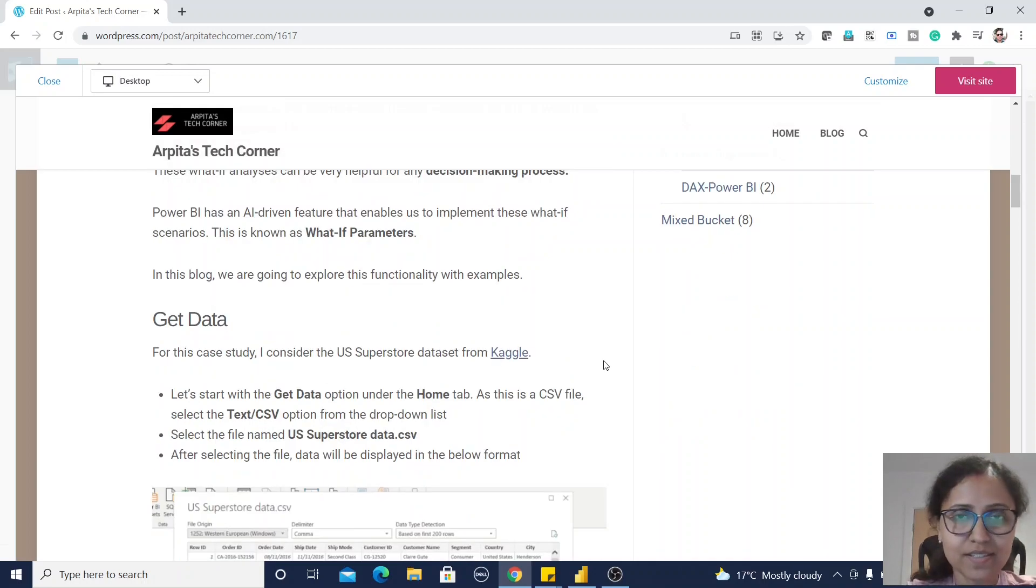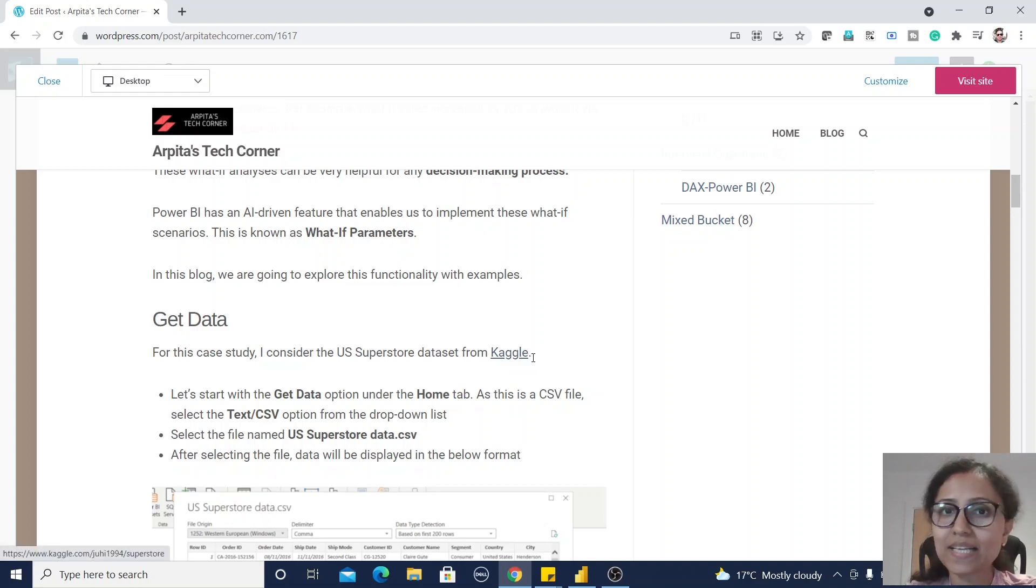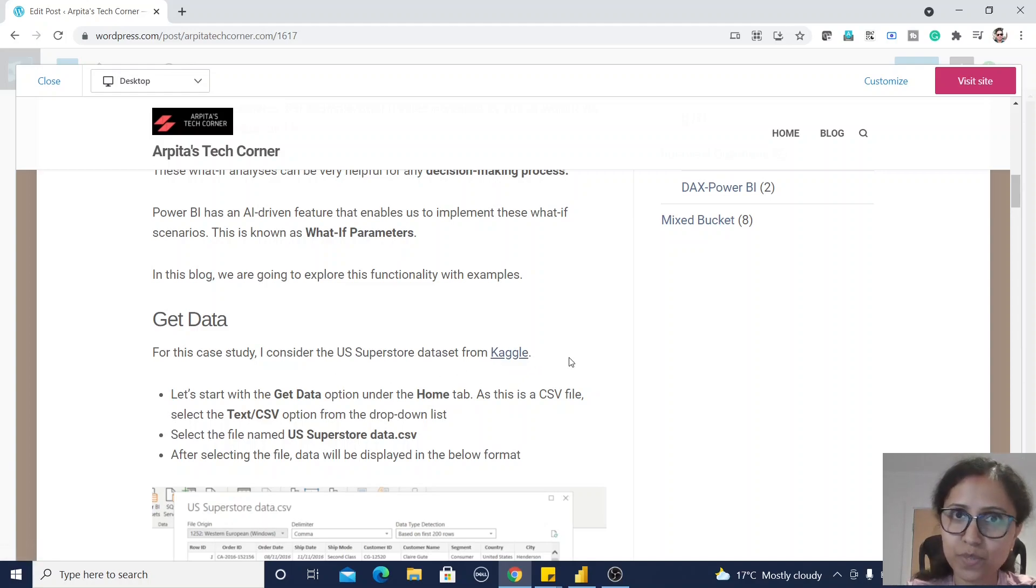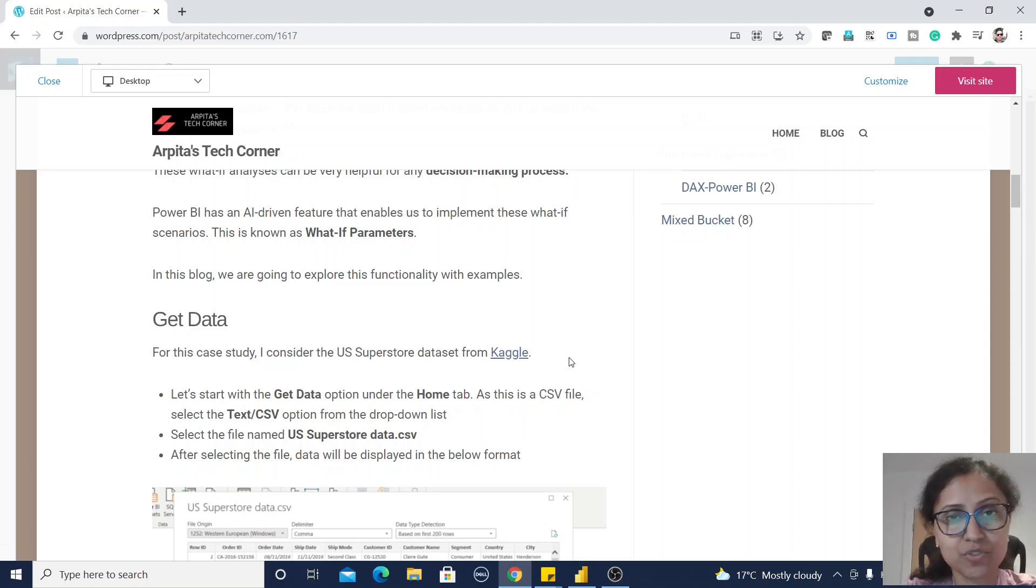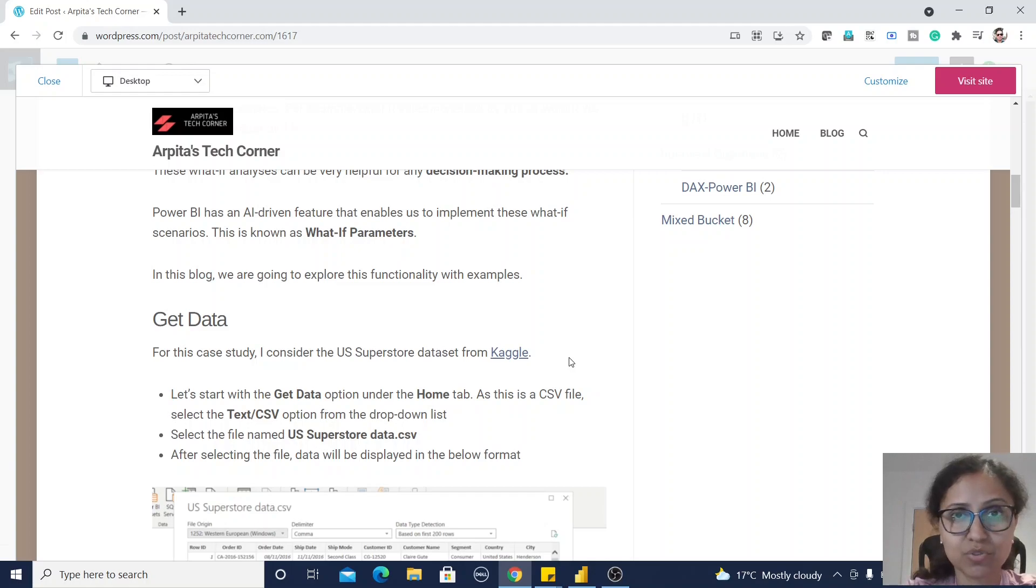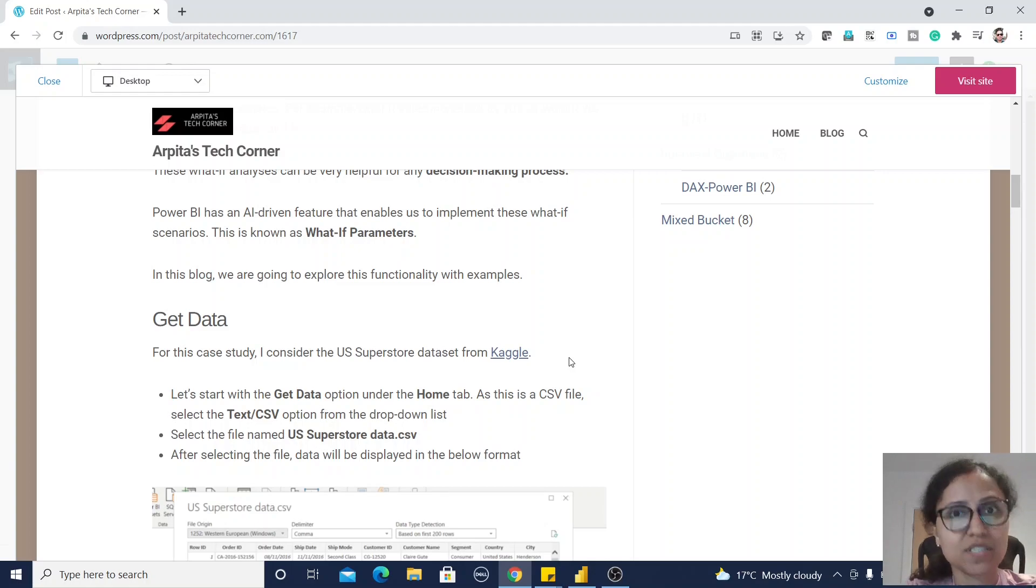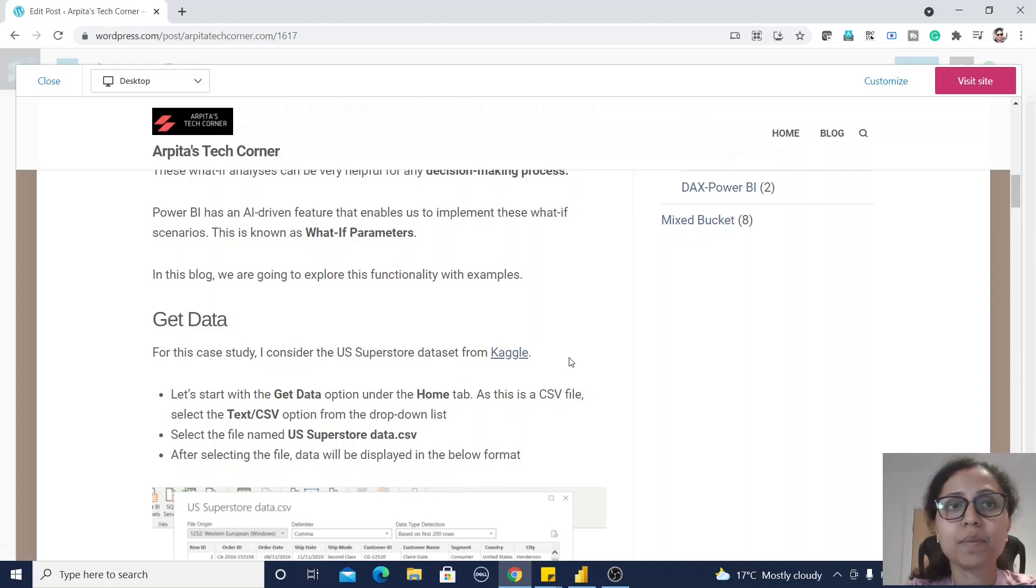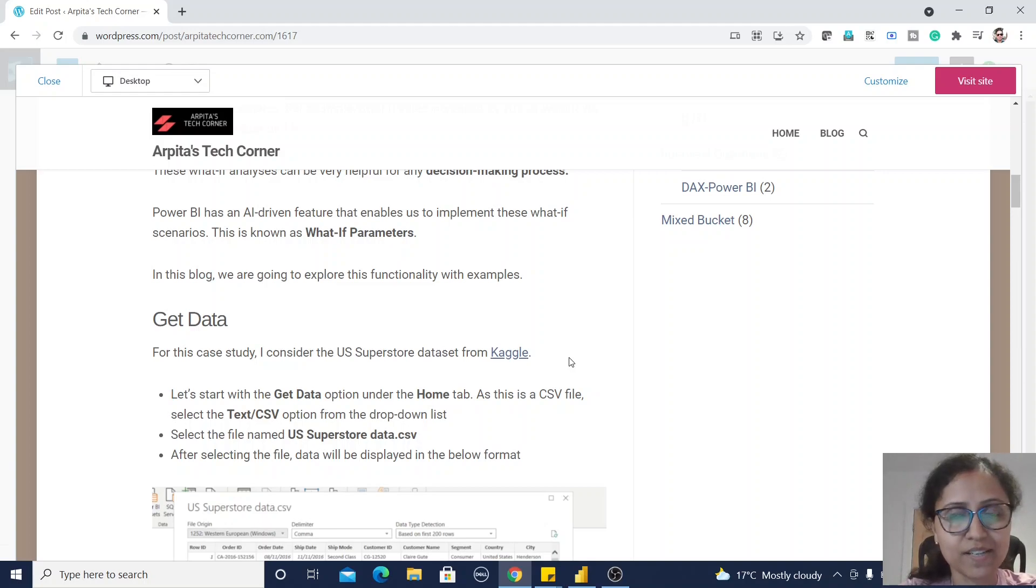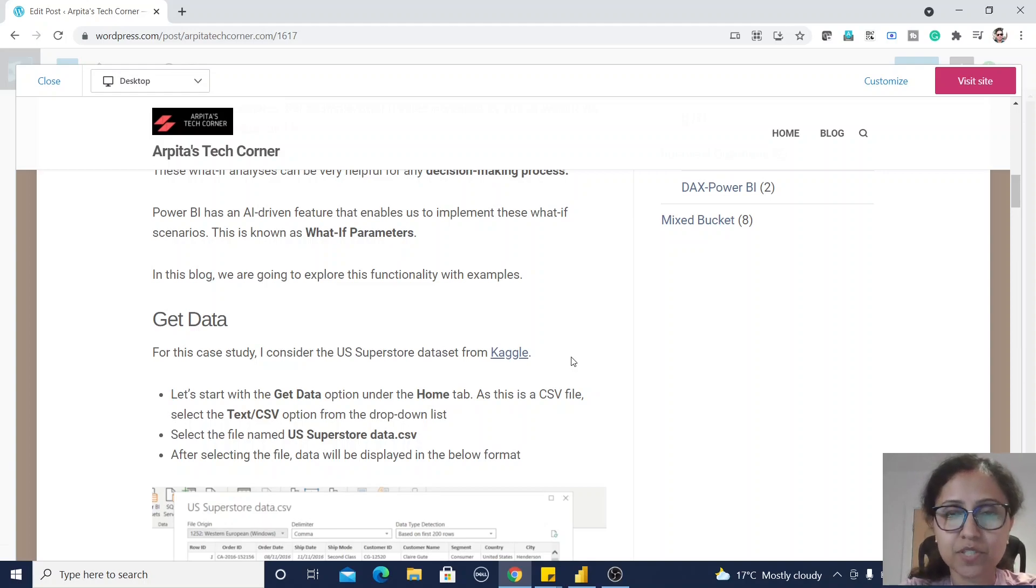In this case study, I am using this Kaggle data source for US Superstore. Some of you are asking me where I'm getting this data source. Please go to the description section of this video. I have provided all the links for the Kaggle data source, my blog links, everything, even the working file.